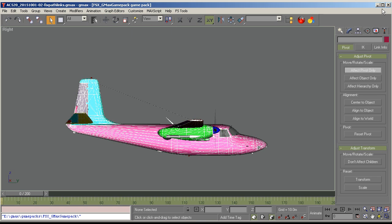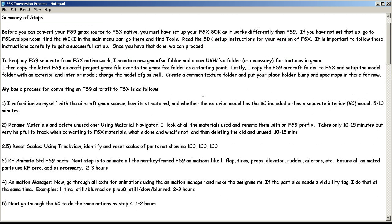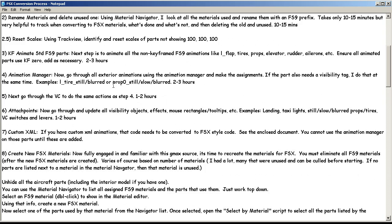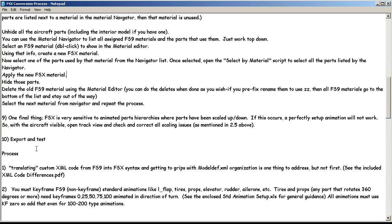So that's basically the process. Of course, exporting and testing — whenever I make fairly significant progress working through here, like starting with the animations, once I get 8 or 10 or 12 animations done, I'll export and go test it. Come back and do some more, export and go test it. It's important to export and test frequently — do not wait until you're done with the whole process.